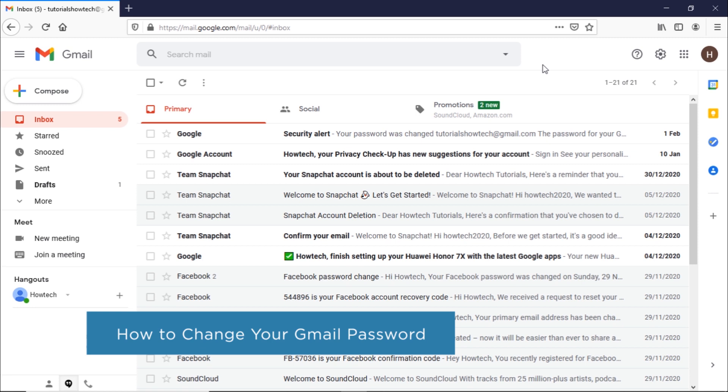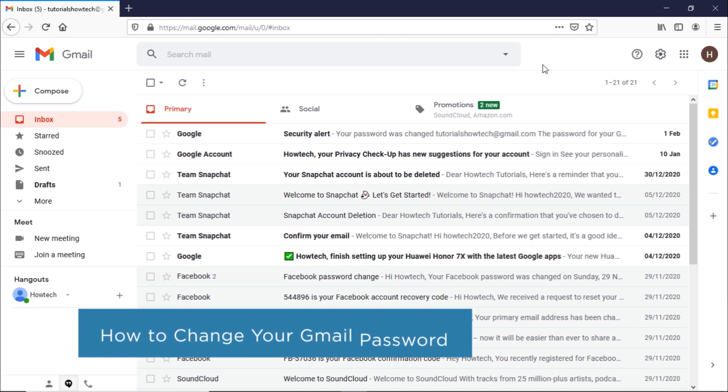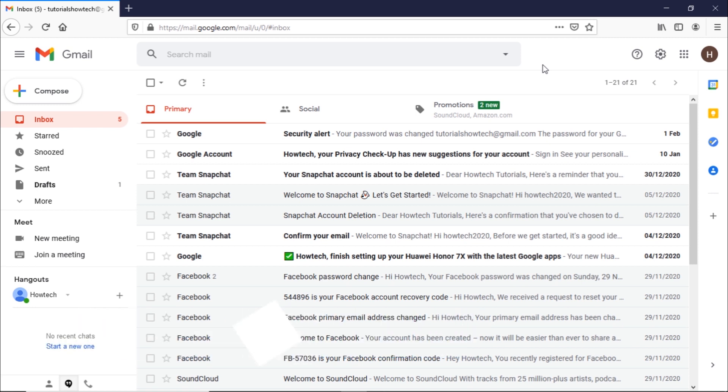Most security experts suggest to change your password multiple times a year. Some experts even suggest to think of your password as a passphrase — a collection of common words combined together randomly into a phrase, kept generally longer for added security.